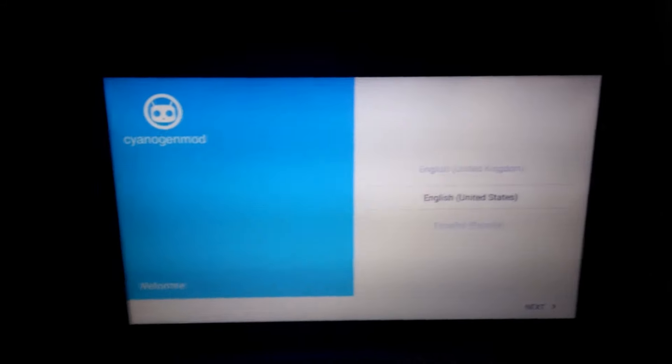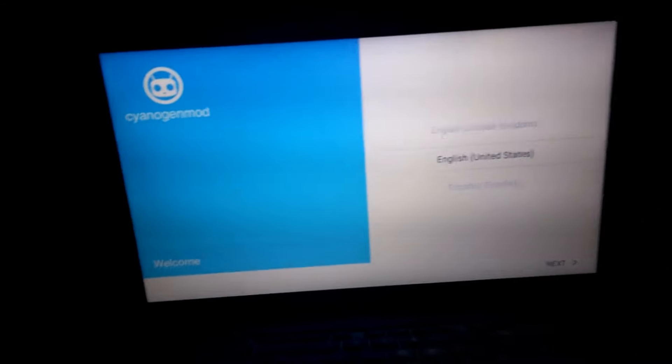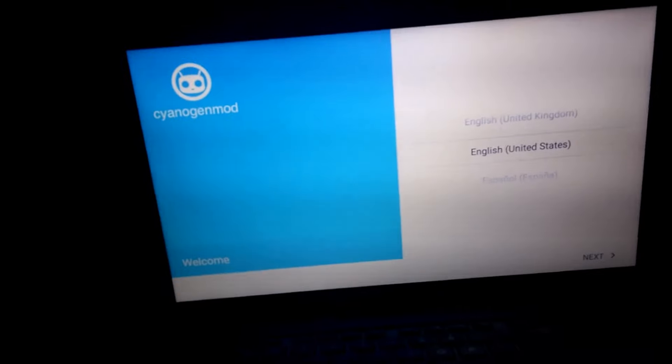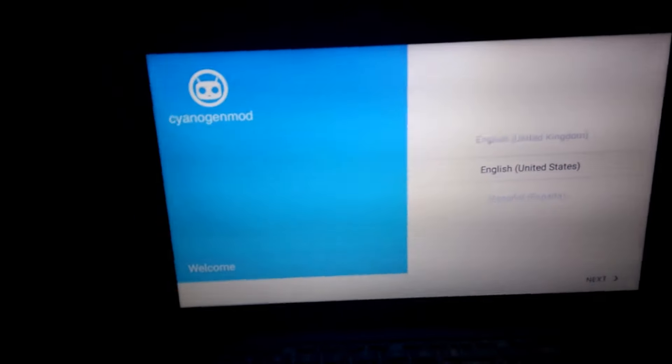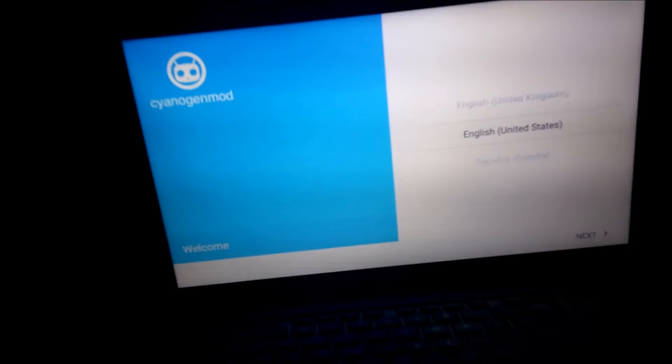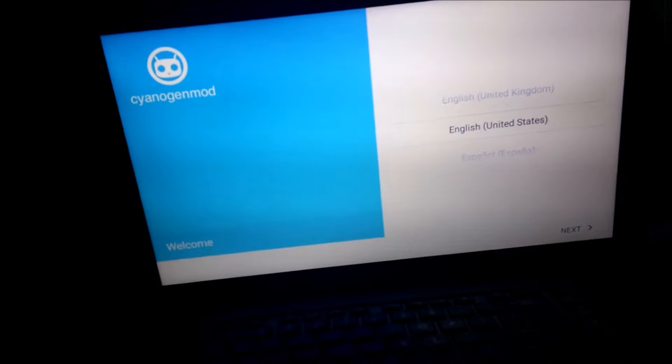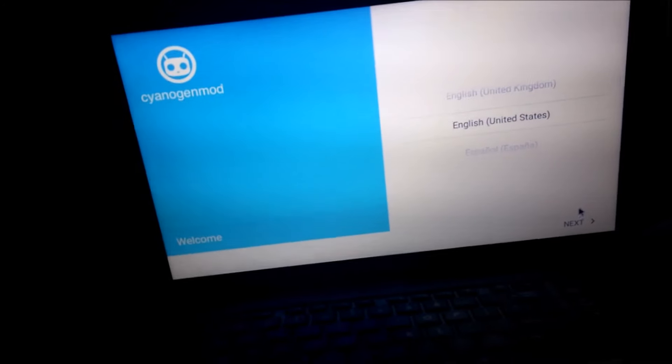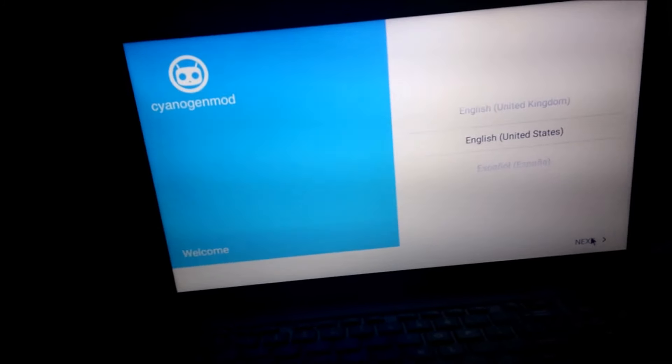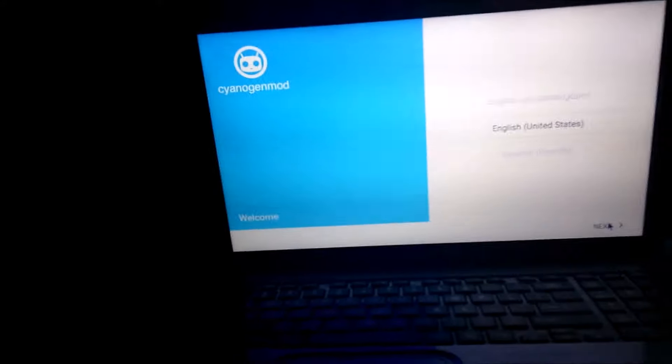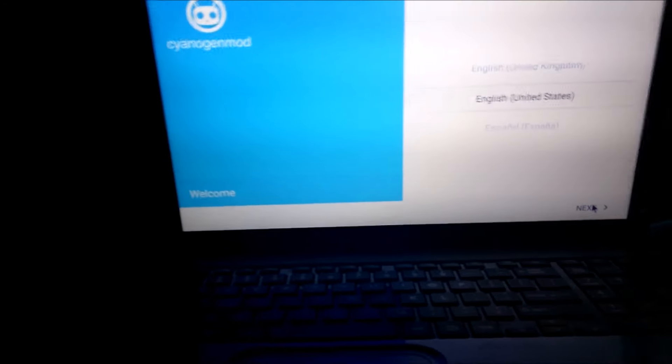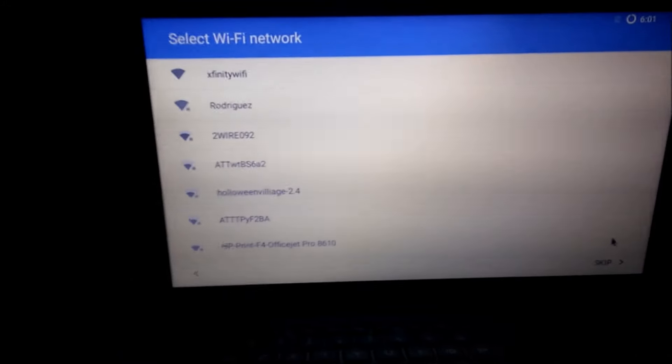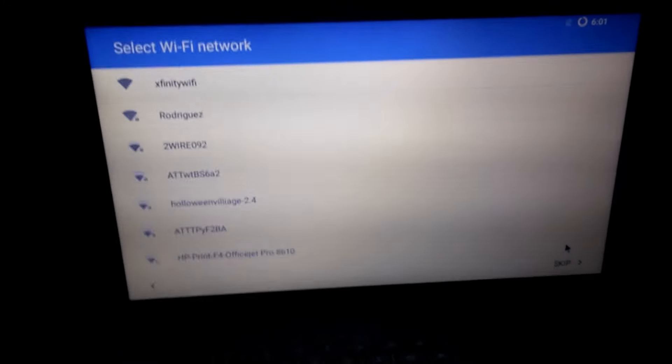Today I'll be showing you CyanogenMod 13 on the PC. This is the build from May 21st, and as of May 27th, this is the first one.